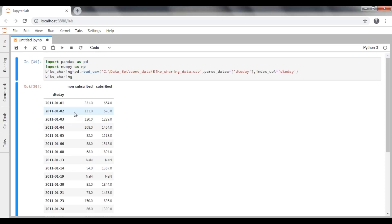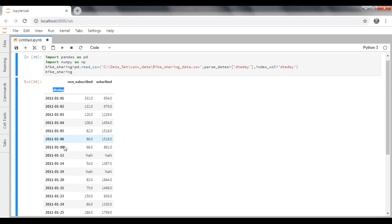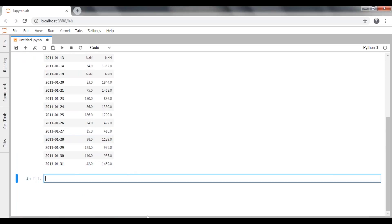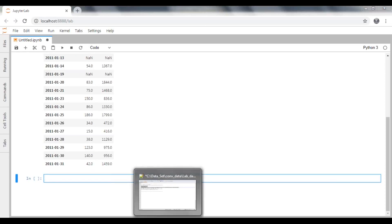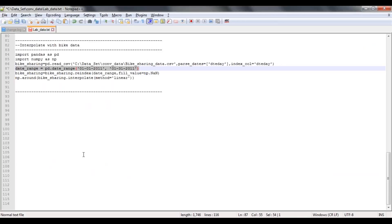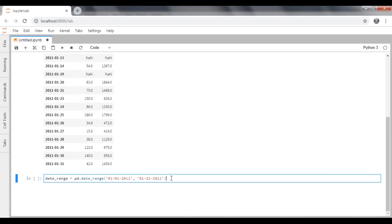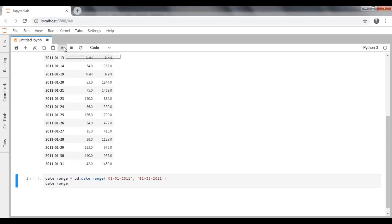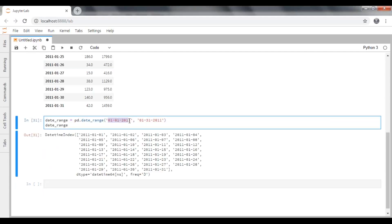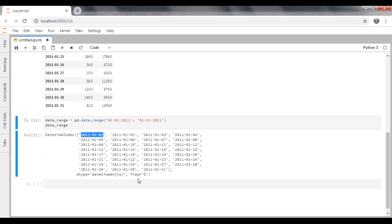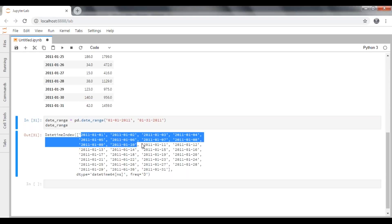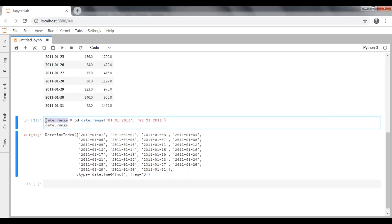We need a date range from January 1st to January 31st, 2011. The DTE_day is our existing index and I have to change this index by overriding the values. Pandas has a function called date_range — if you execute it with a starting date and ending date, it will create a range from January 1st to January 31st. As you can see, all the dates are available. I'm going to pass those values into a date_range dataframe.